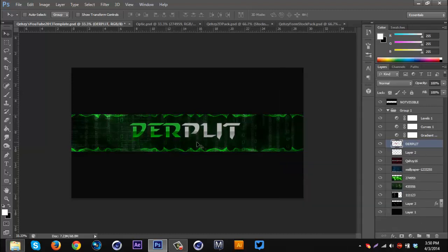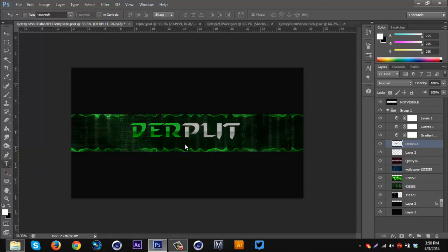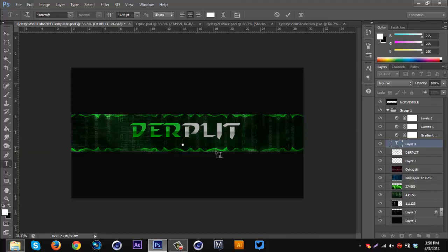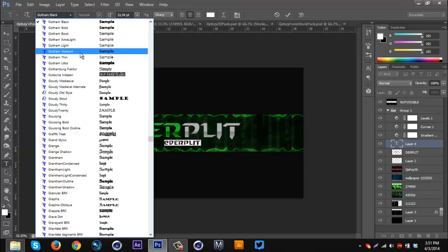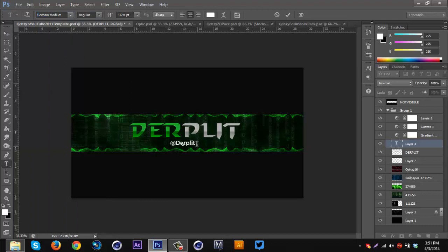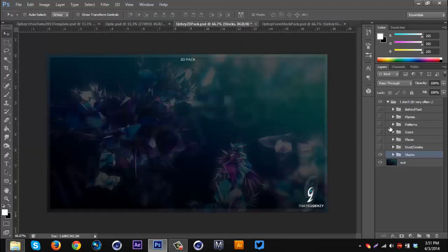Now you can add sponsors, Twitter, and other social media underneath. Derplet doesn't really have any social media, but I'll throw in at-Twitter just for the looks — so I'll do '@Derplet'. I'm gonna use a clean font, Gotham, because it's so clean. Gotham Medium, and I want to go all caps.